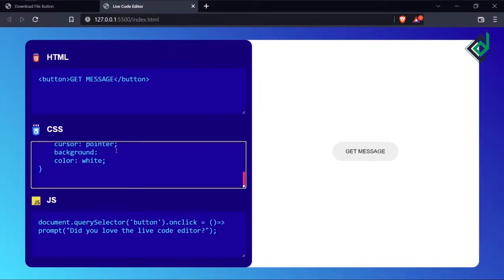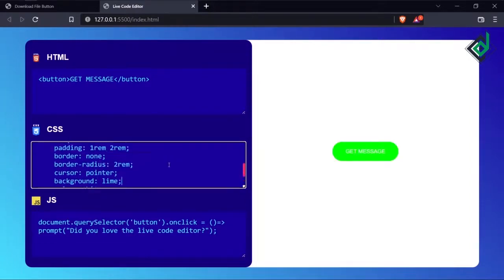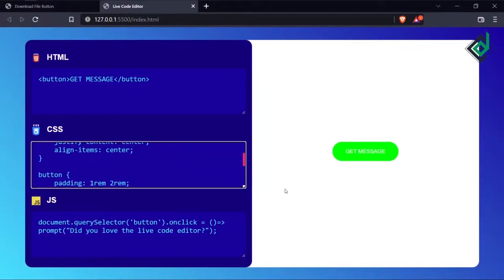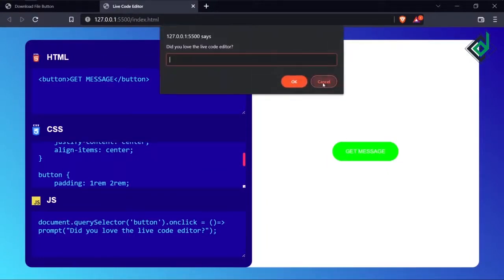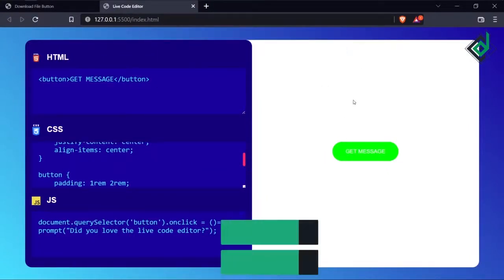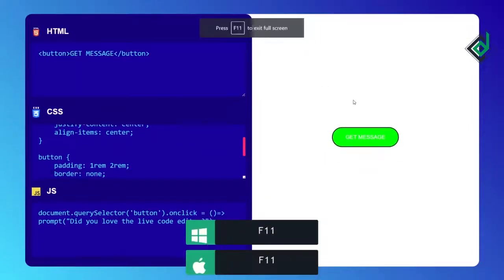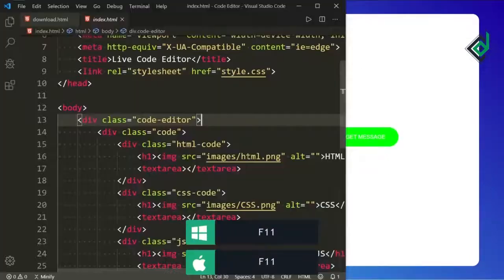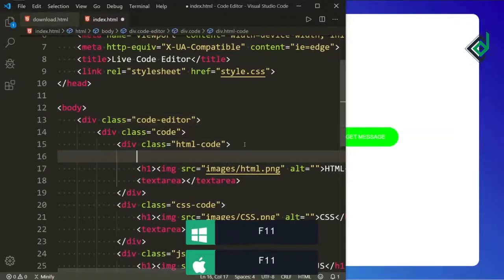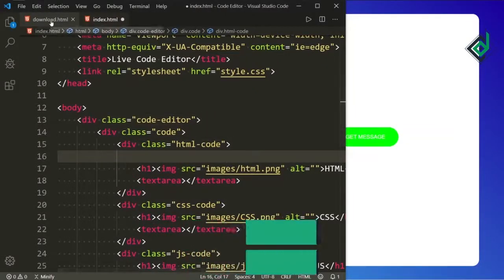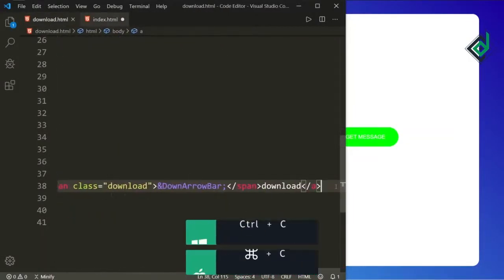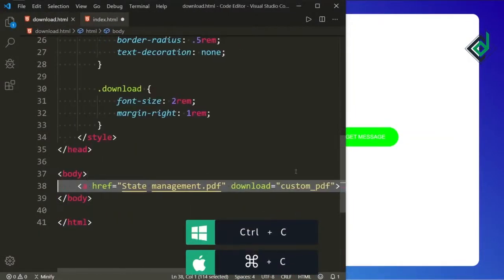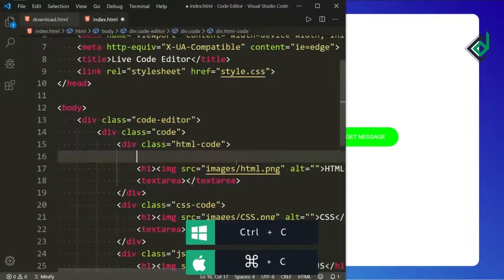If I give the background color to lime, you can see there is a live update. I have already created a separate video for this live code editor — the video link will be in the description below so you can check it out. Now inside the div with class name 'html-code' let's copy this whole code and paste it.